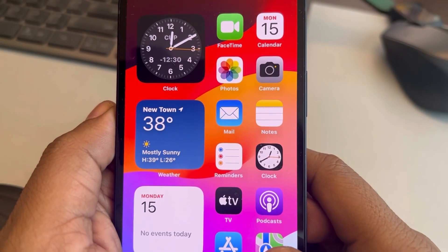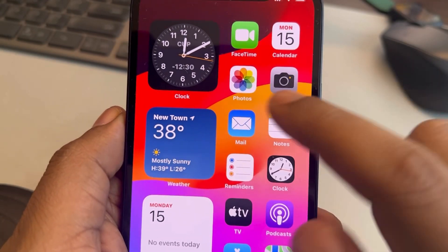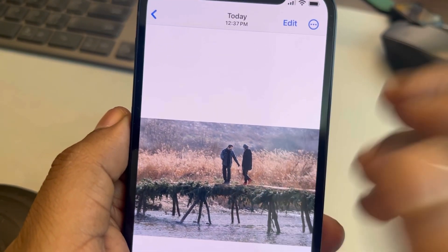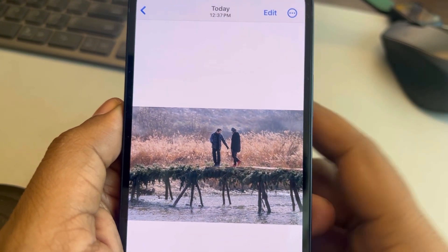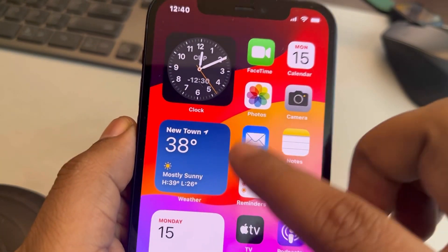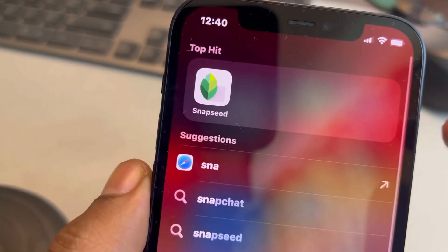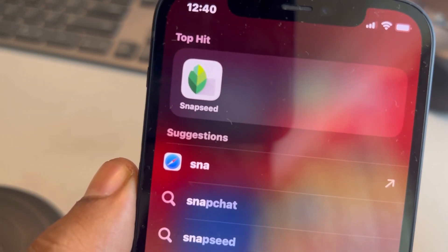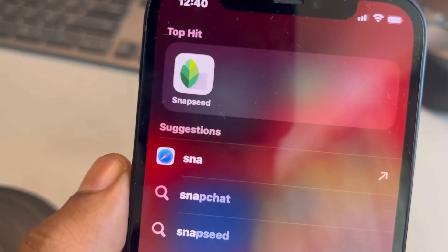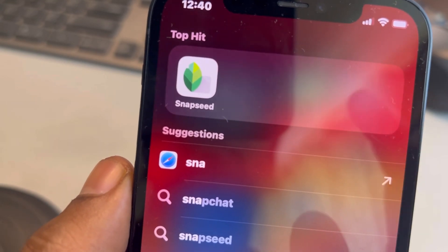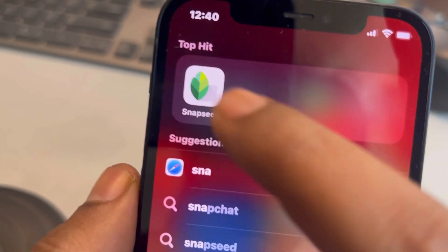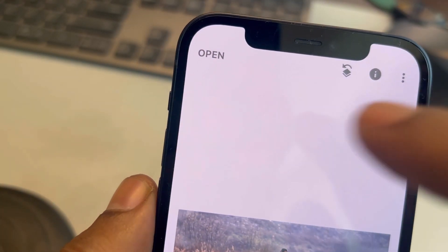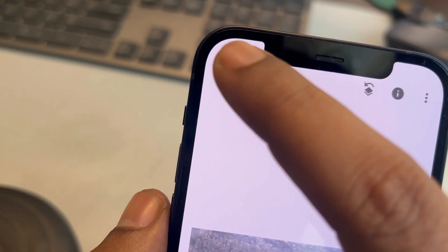Let's see how to remove a person from a picture on iPhone. You have to install this app, Snapseed. Just note it down and install it from the App Store. This is a free app from Google.